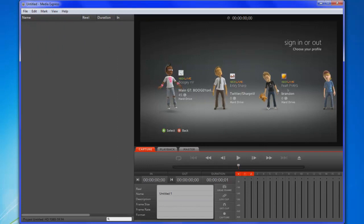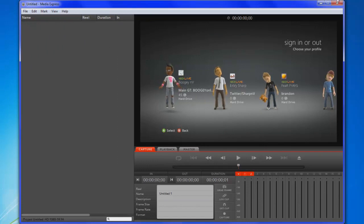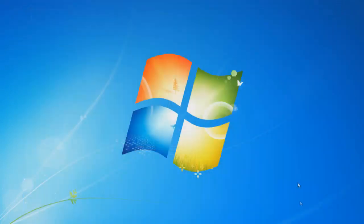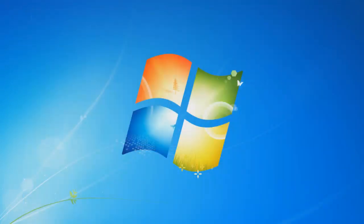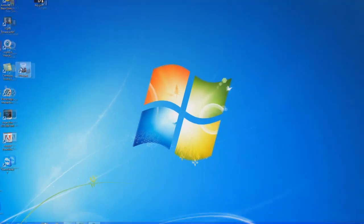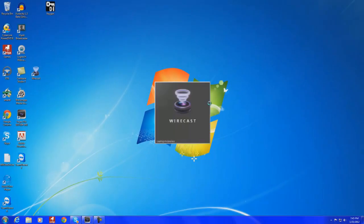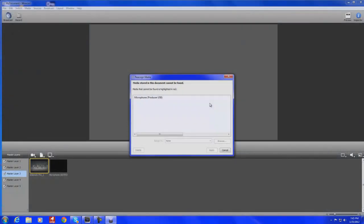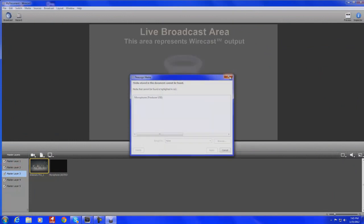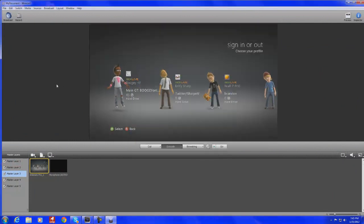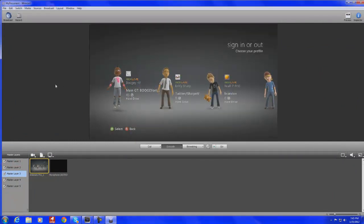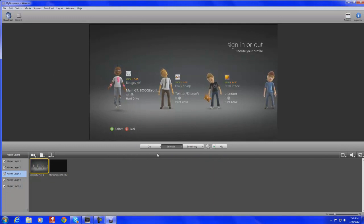And once you have a picture, then you can just exit out of this and that's how you know that your capture card is on and working. So then you go over into Wirecast. Now Wirecast you can get it, you can buy it from a website. Just Google Wirecast and the website will show up. Or I'm sure you guys can find other ways that you can get Wirecast.